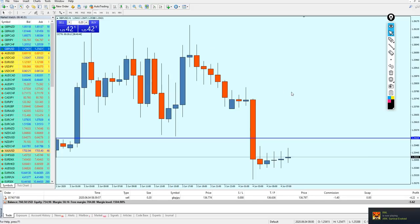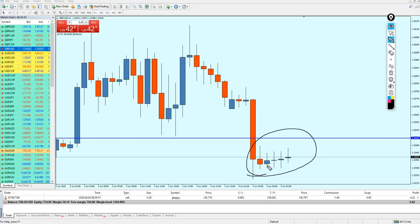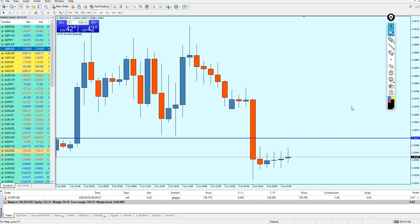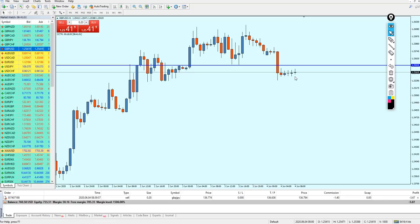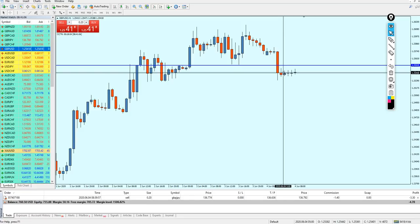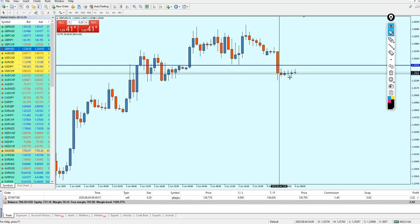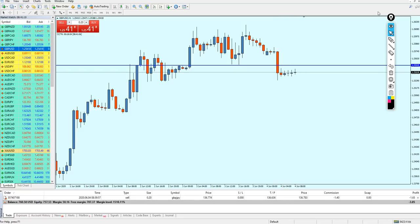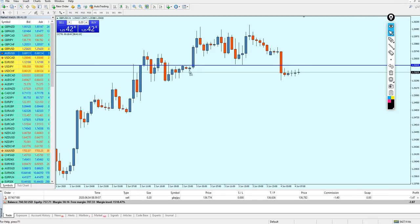When you see a market that has been ranging for the last five hours, that is a market you really don't want to trade. You want to avoid it until you see what will happen and who wins the battle — the bulls or the bears.